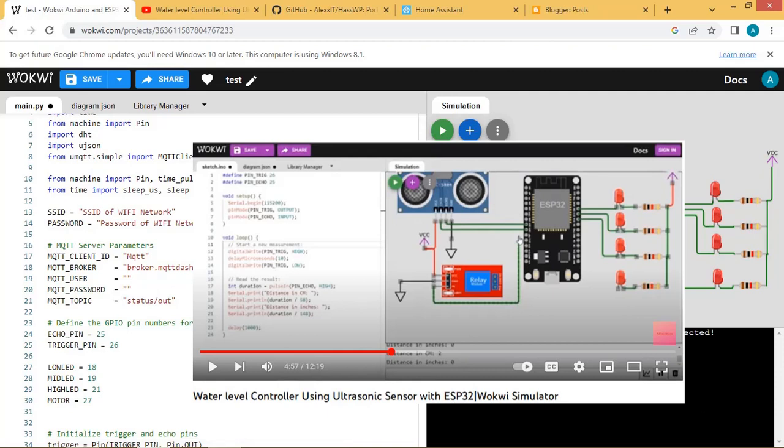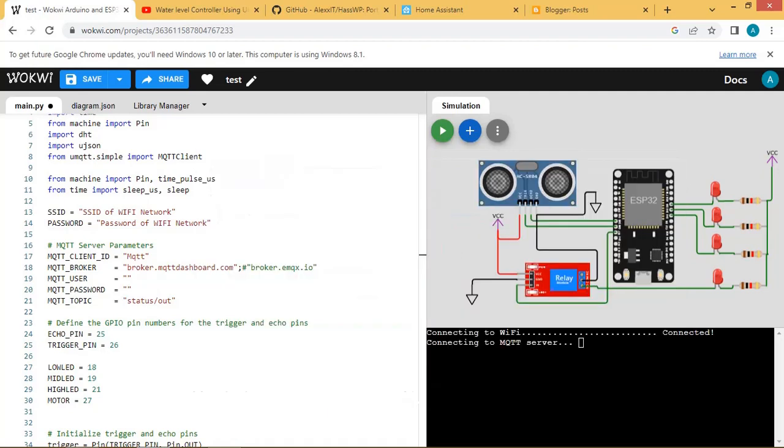Hello friends, welcome back. In previous video we have seen how to design a water level controller using ultrasonic sensor and ESP32 in Wokwee simulator.